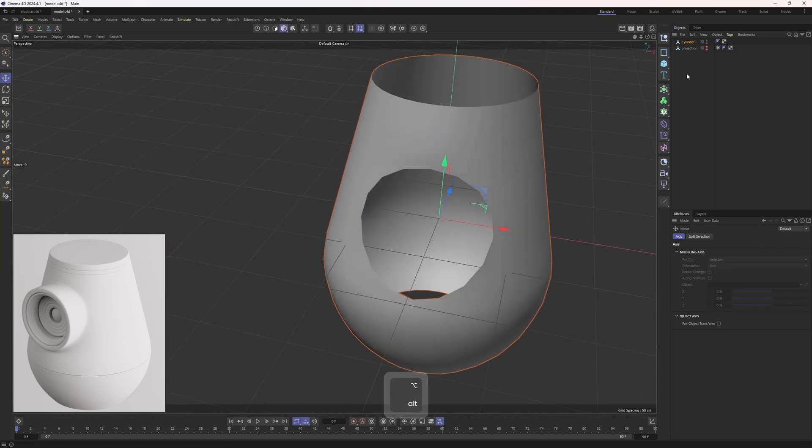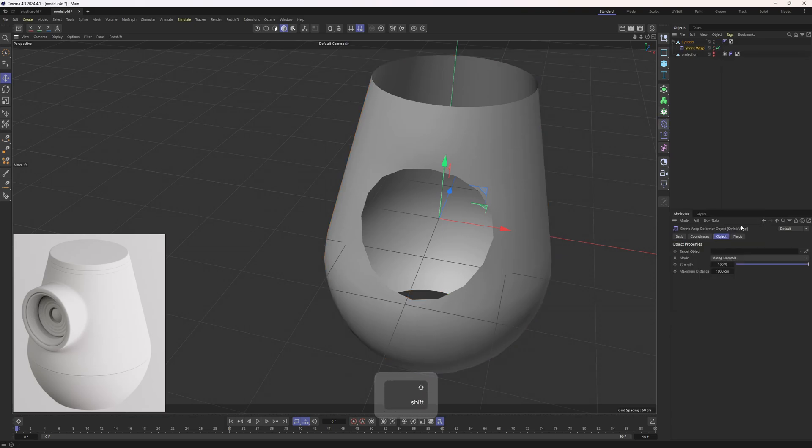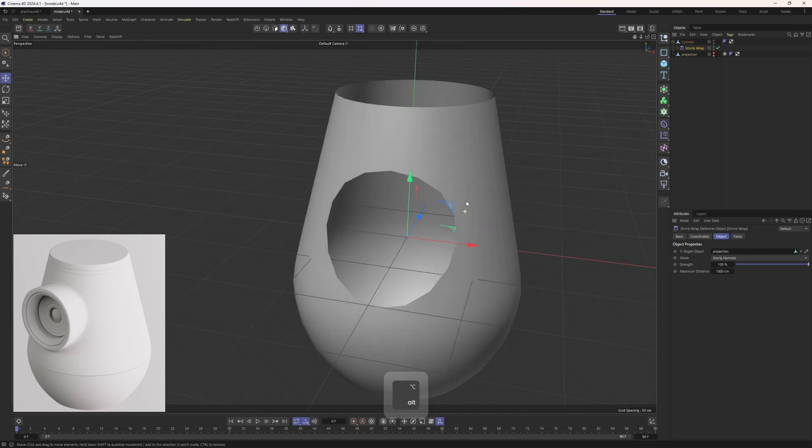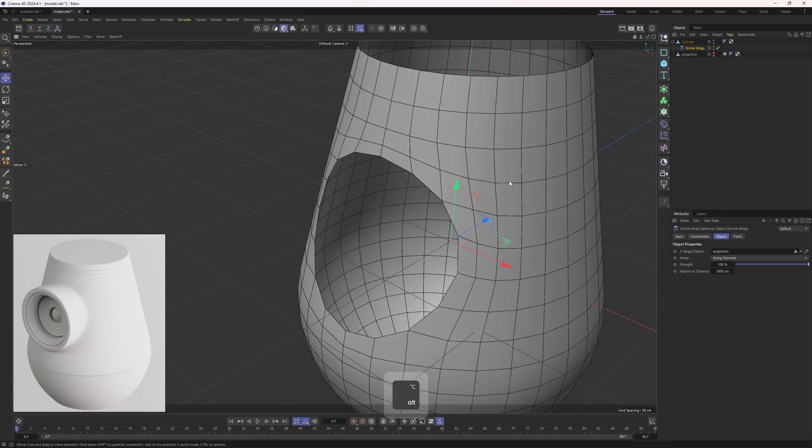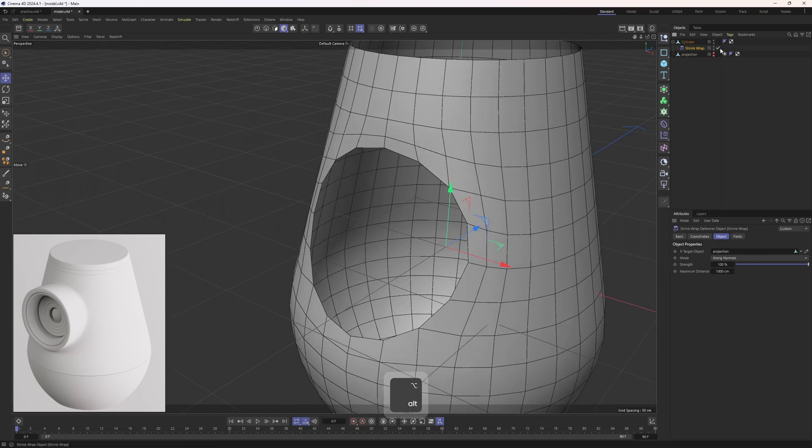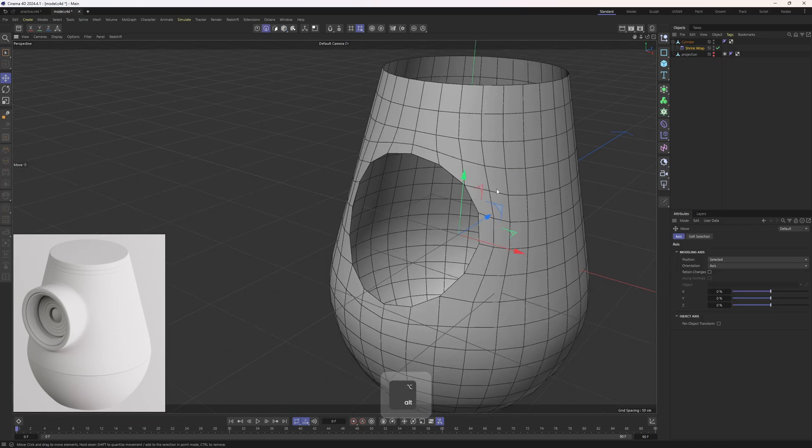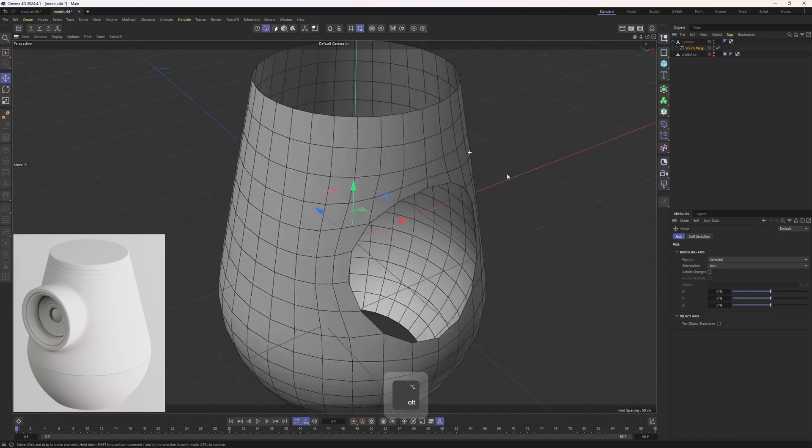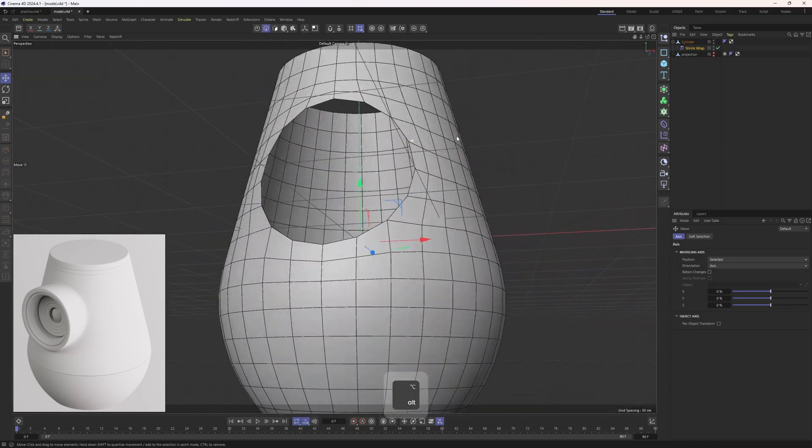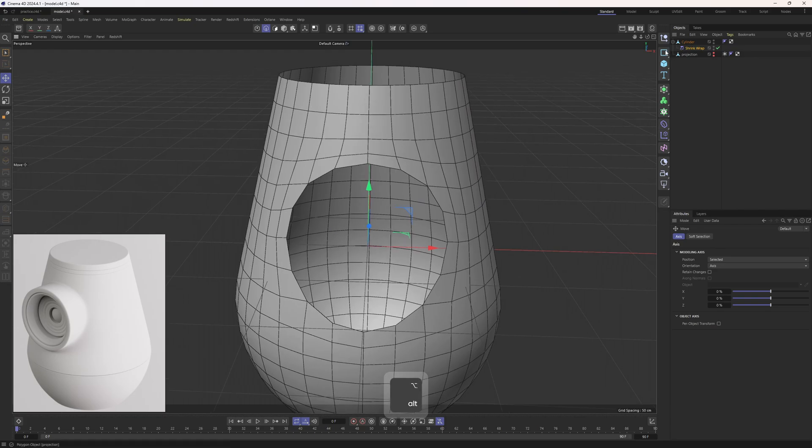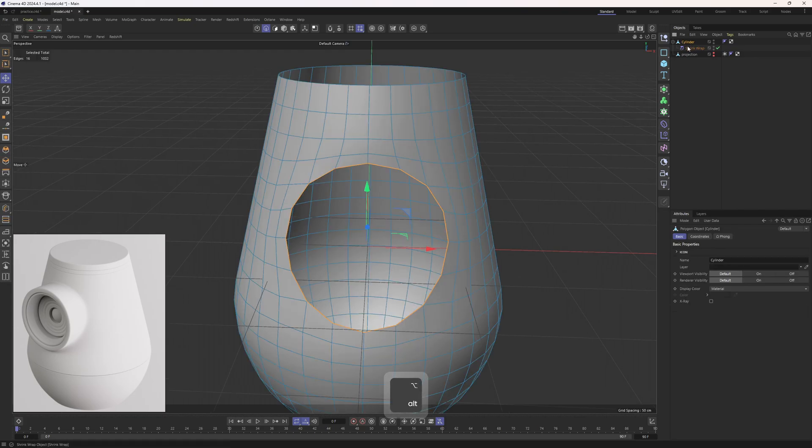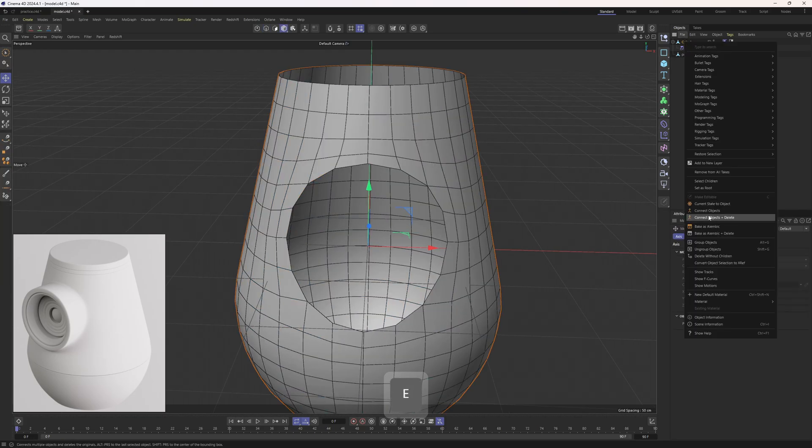Now let me hold down shift and add the shrink wrap deformer and put this one in the target object tab. There is going to be a slight change, not too much.